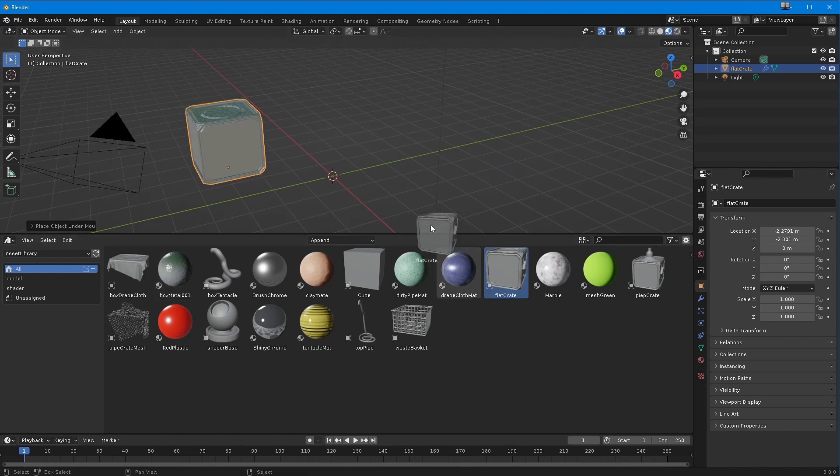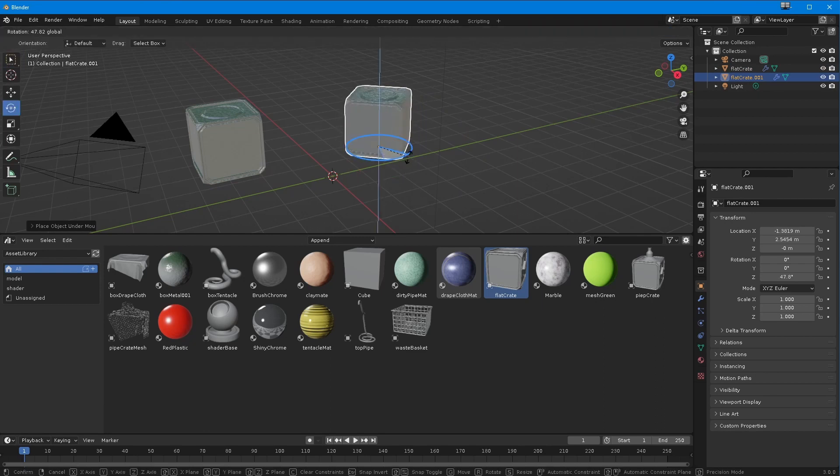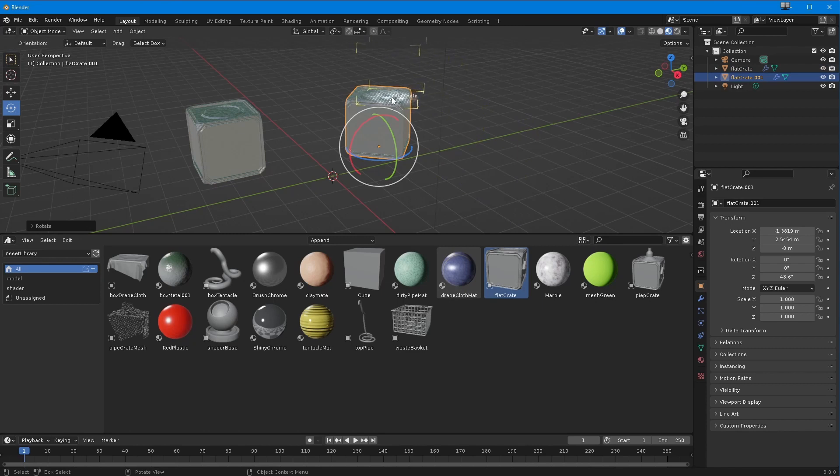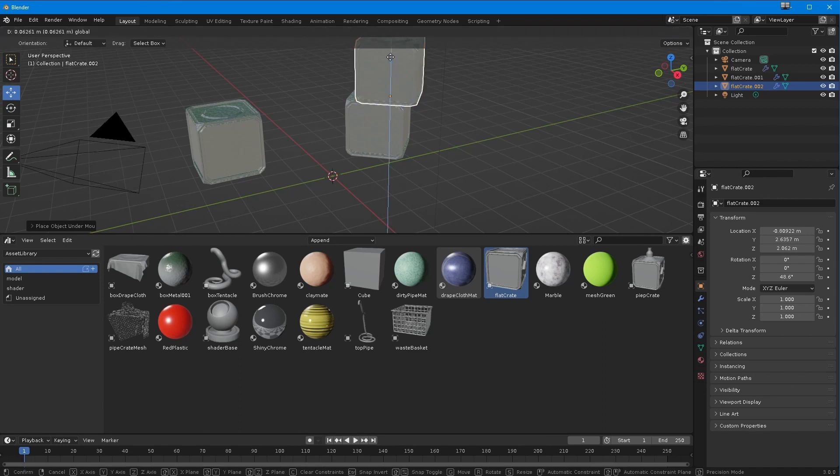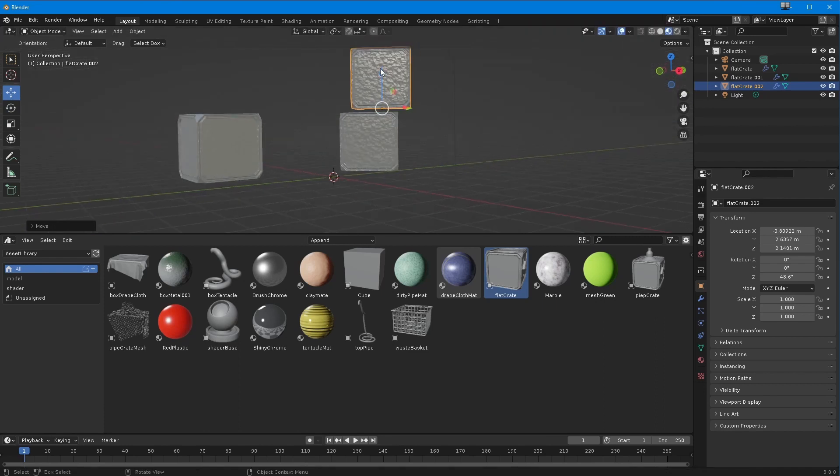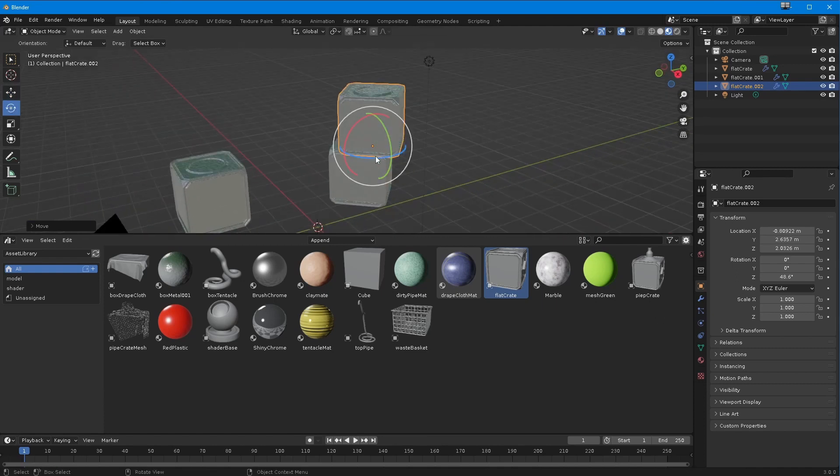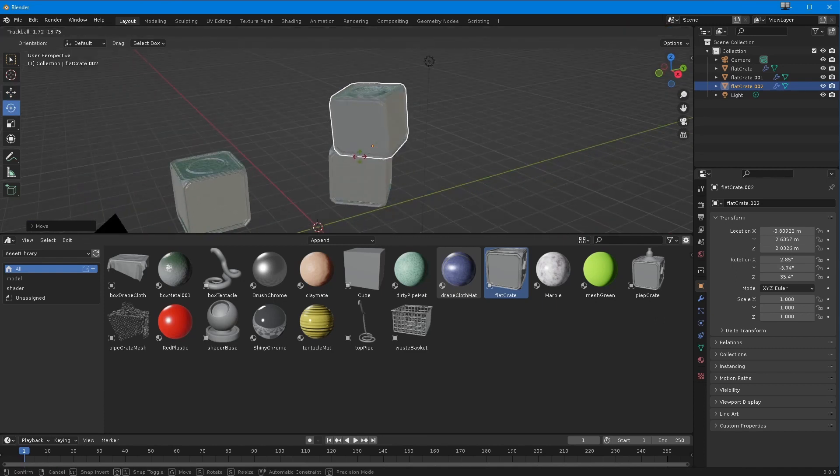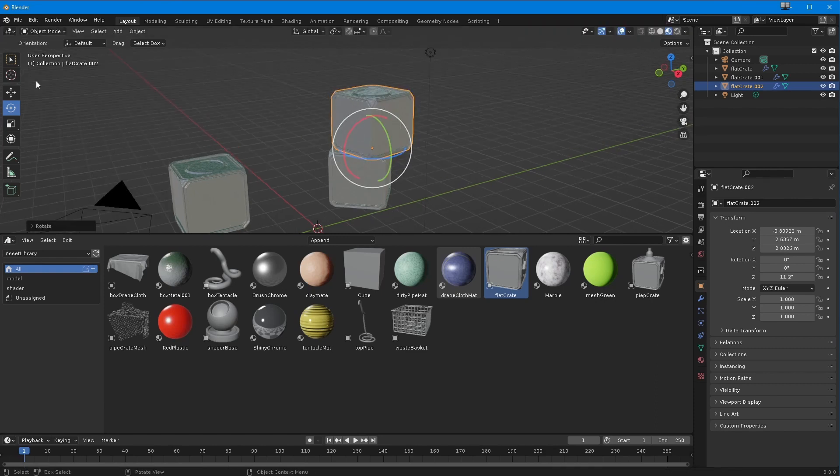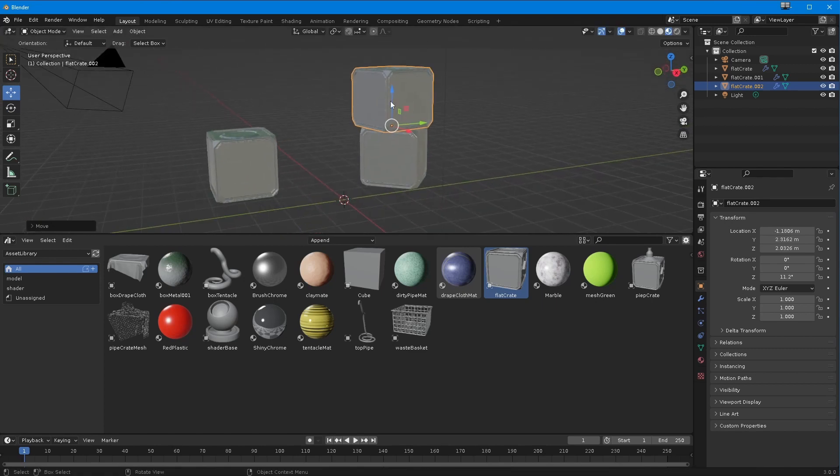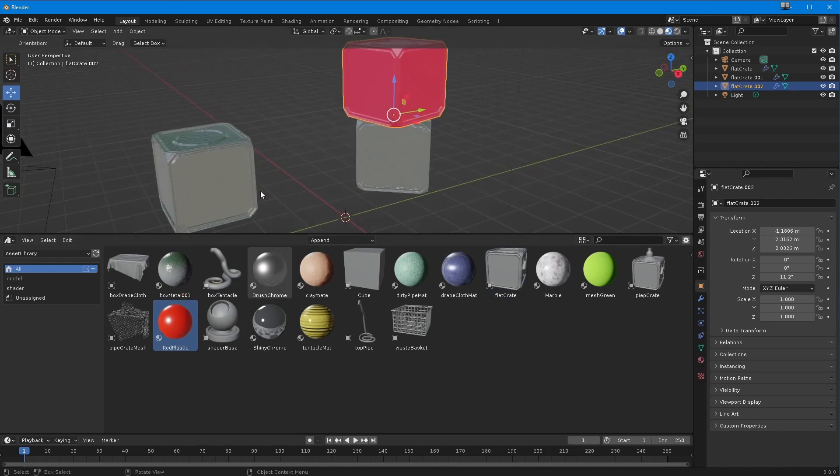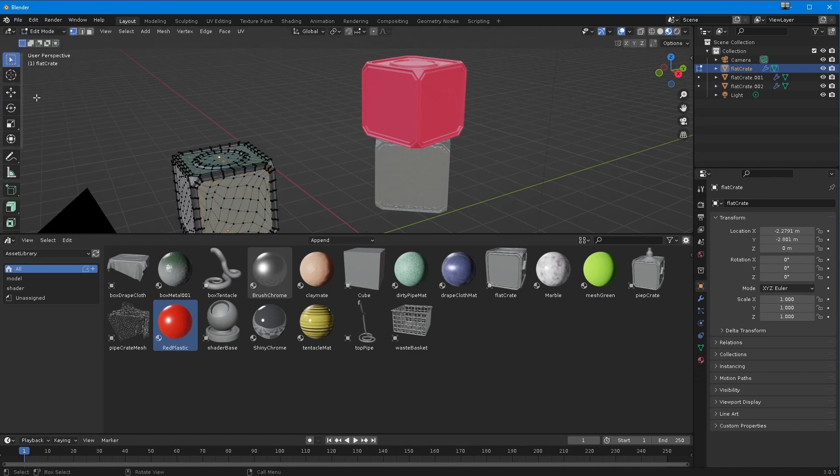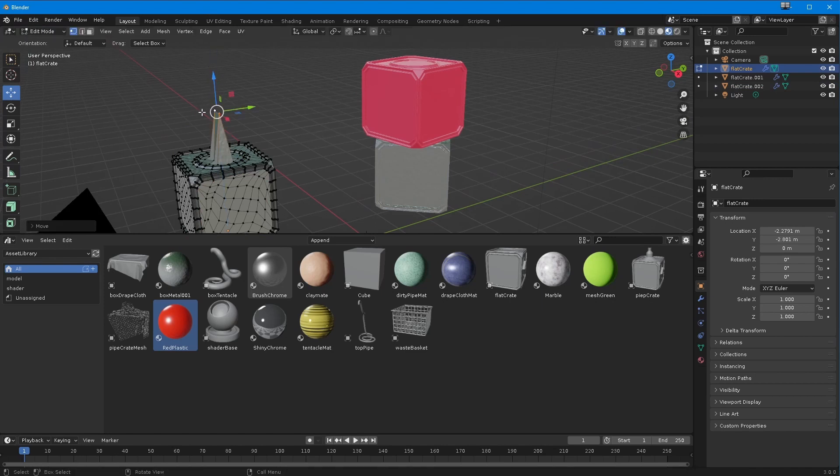I'll bring in another version of flat crate, rotate that one around, and bring in another version and pop it on top. But I don't want that one to be that same metal, I want it to be red plastic. I can do that because these are appended. If I go into edit mode here and pick these points and pull these up, look at that - it's only happened to that one object.